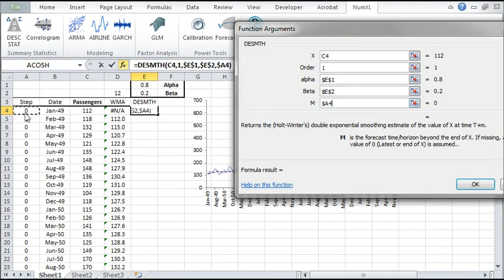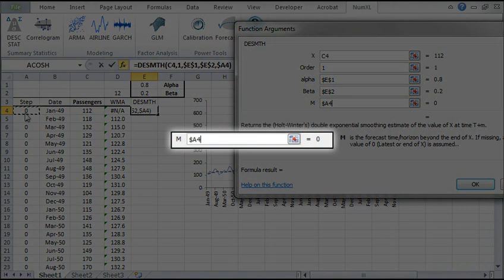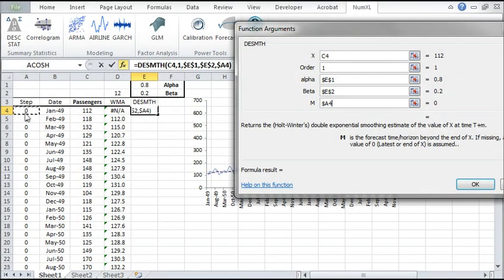For in-sample smoothing, set the forecast horizon to zero or reference the value in A4. Click OK.